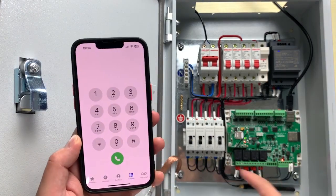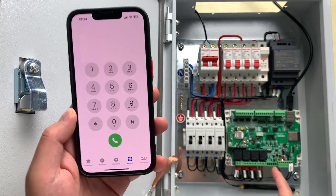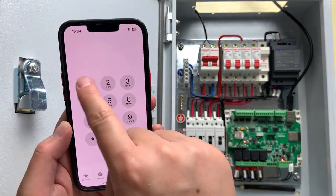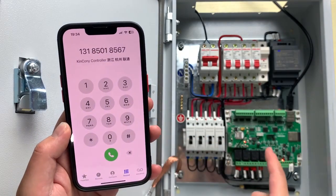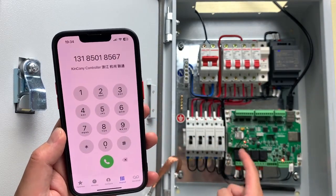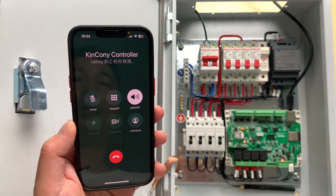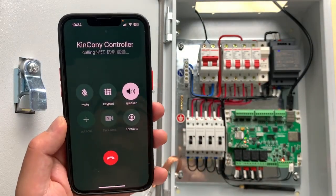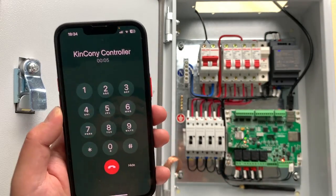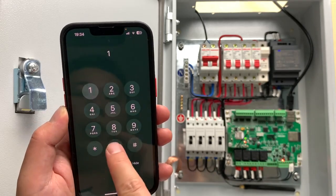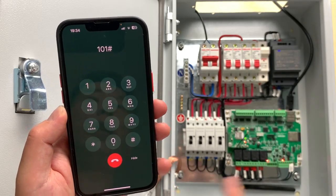Now we can test it. This is our A4S board. I will use the first command to turn on relay one. I input my mobile phone number and call this board. I press voice call, the call connects, then I press the keypad and enter 101 — and you can see this relay is now on.